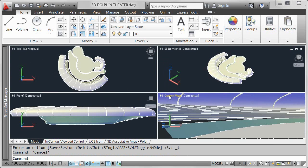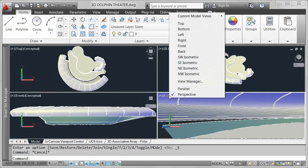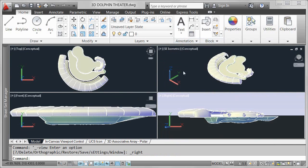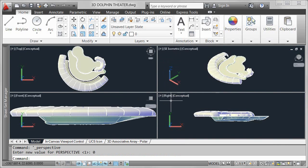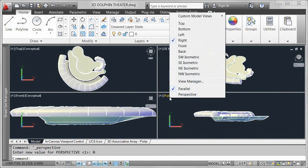The in-Canvas view control provides easy access to standard views such as top, bottom, left, and right. Create custom views with the view manager and easily access them from the view control.